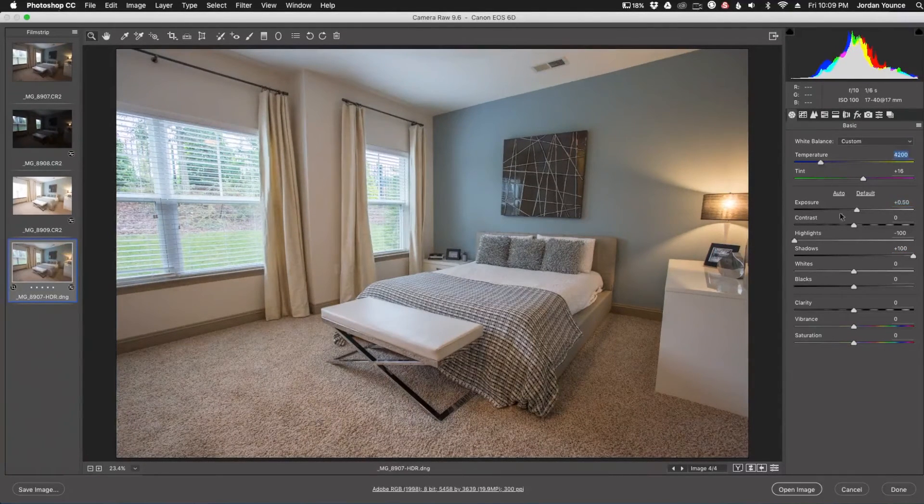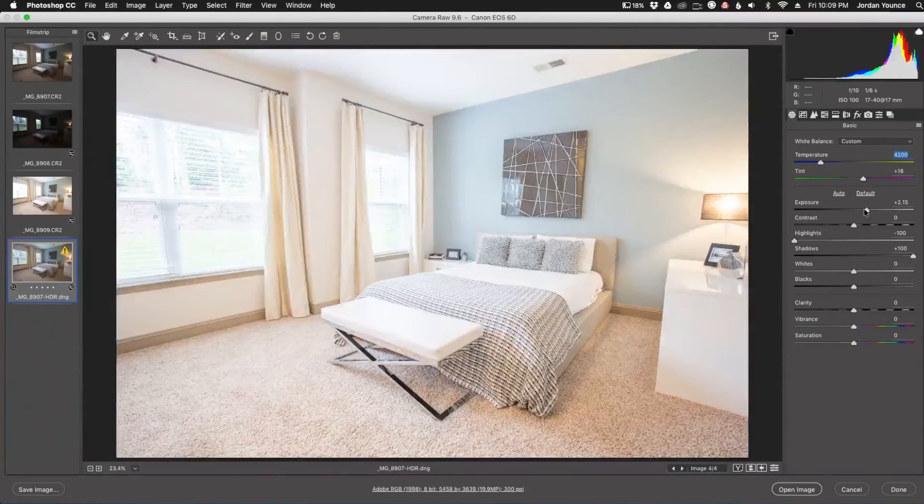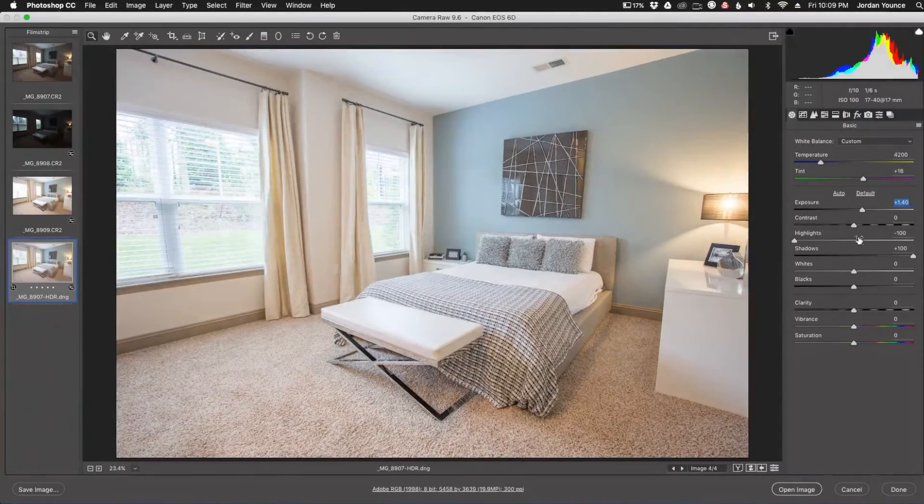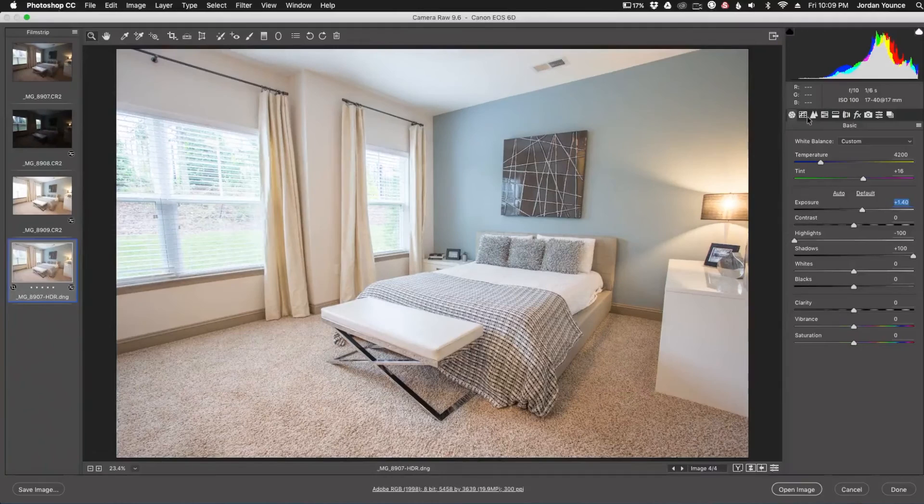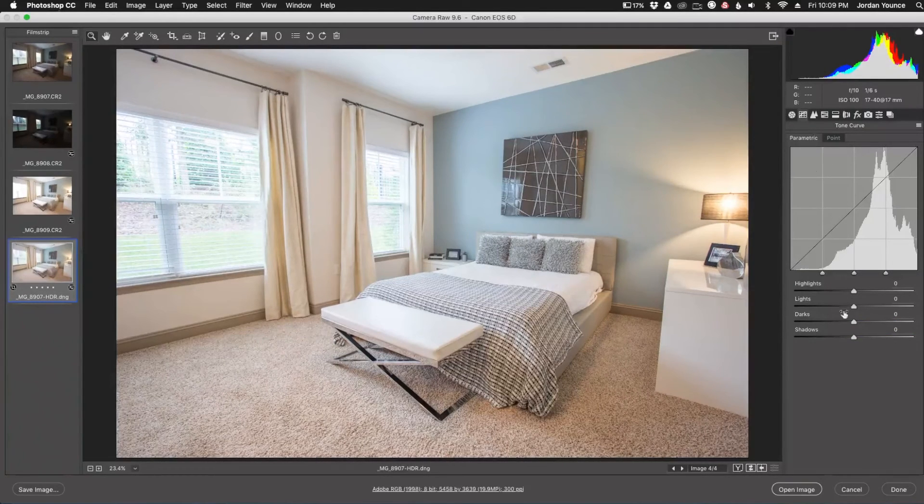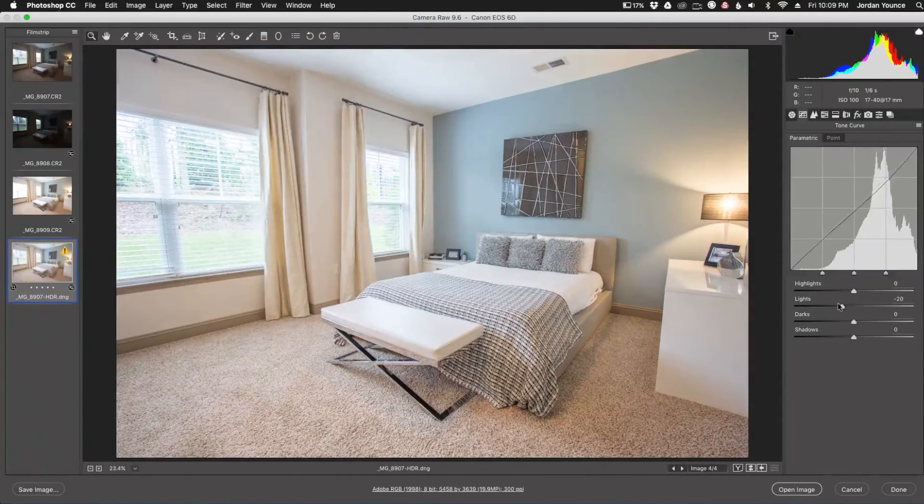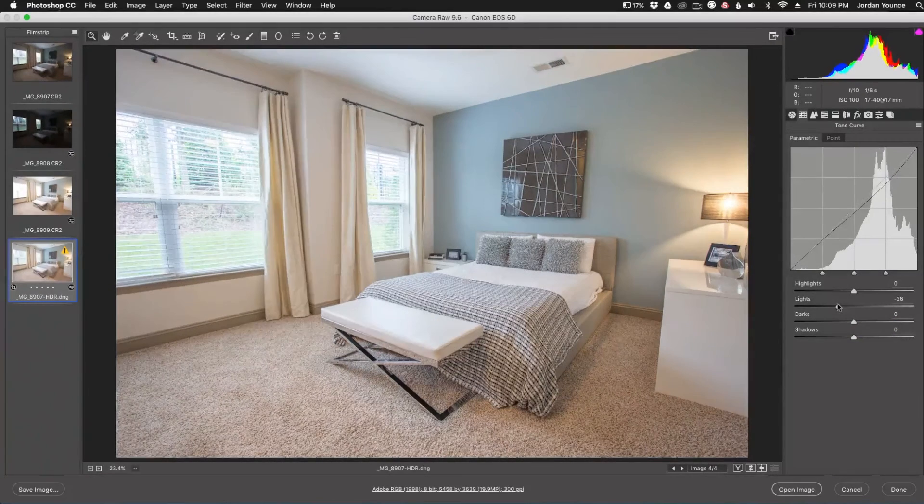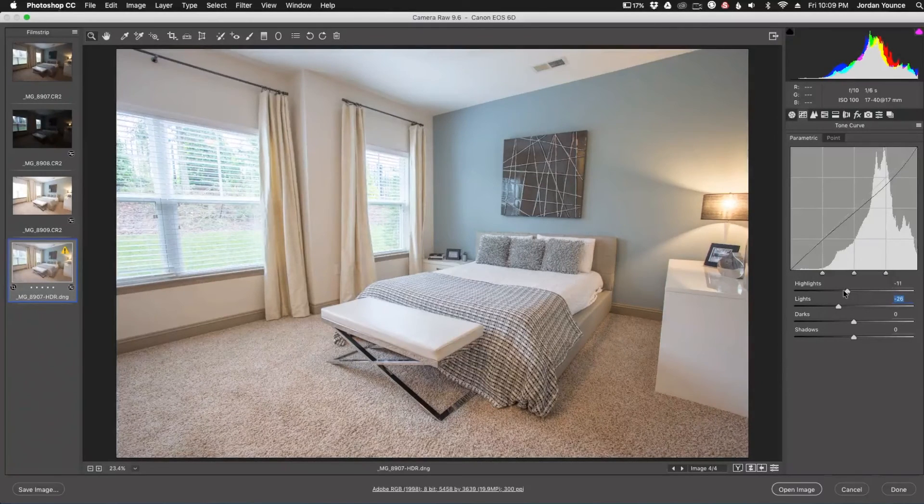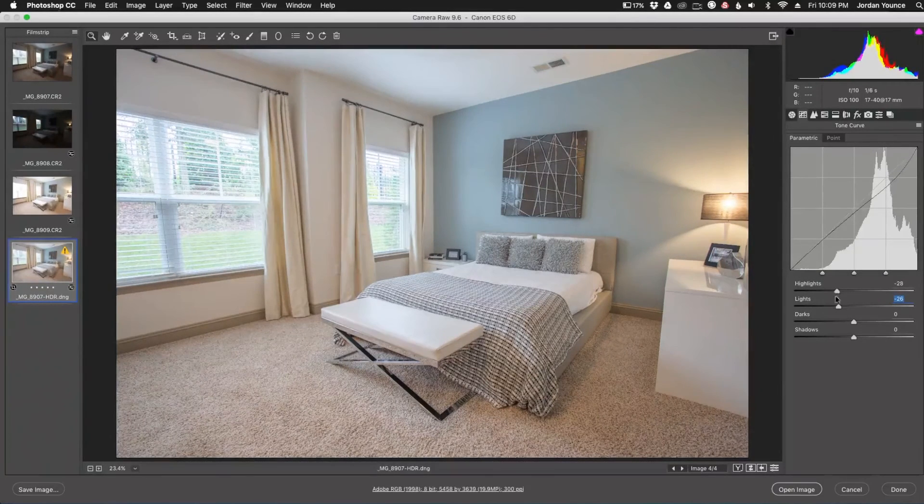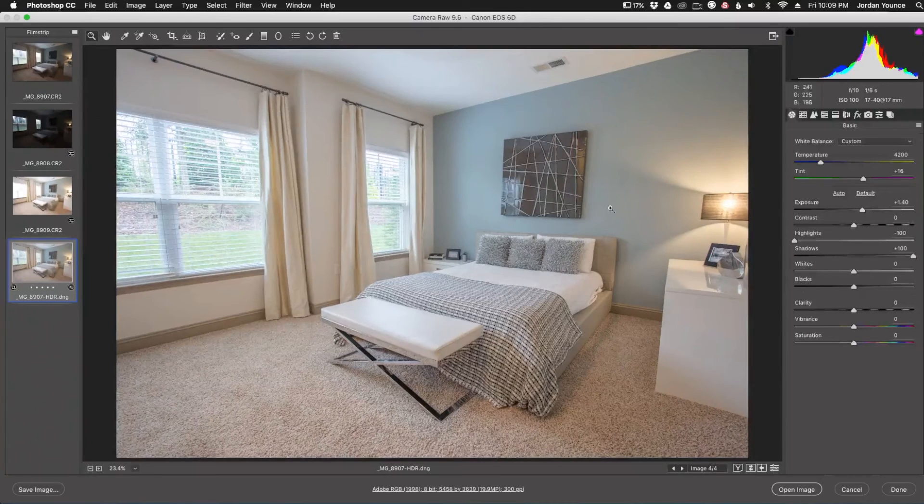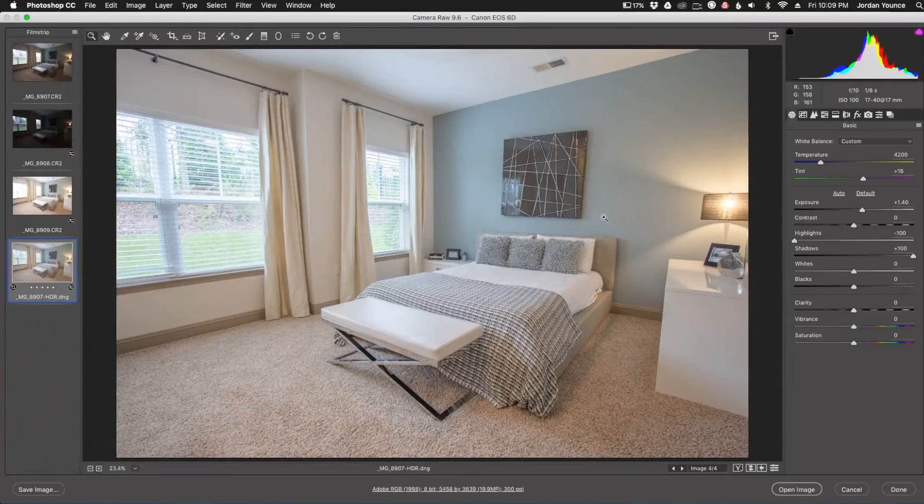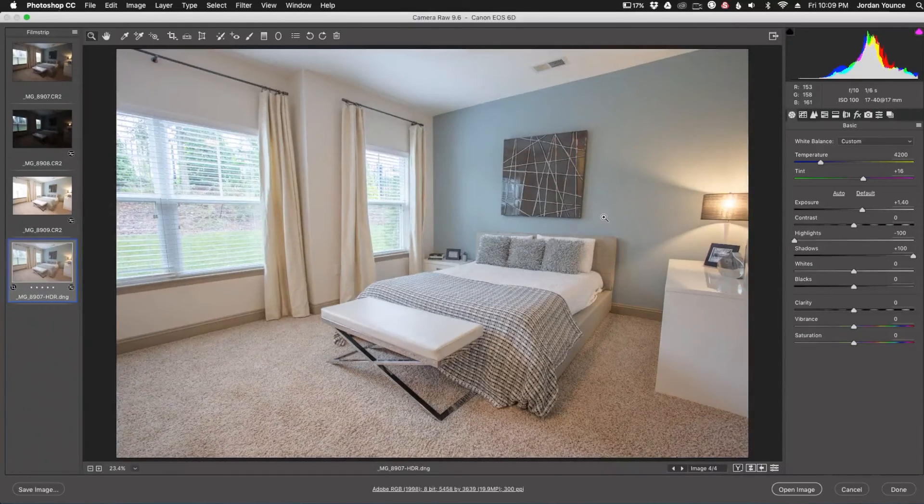And you can just see I have all this data to play with. I can brighten it up as much as I need to. Even go into the levels here. Play around with that. Take down the highlights. And you know, just keep playing around with it. But this is basically the way to have as much data to play with as possible in your images.